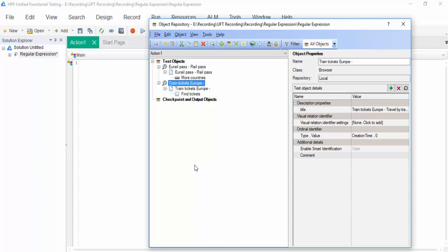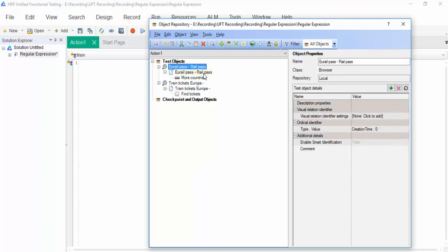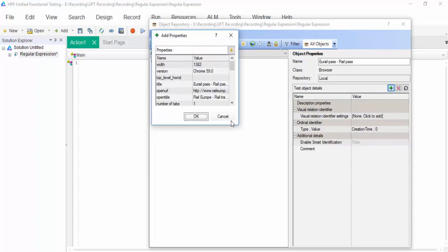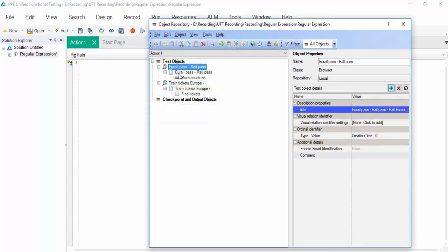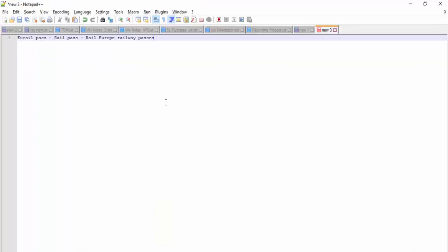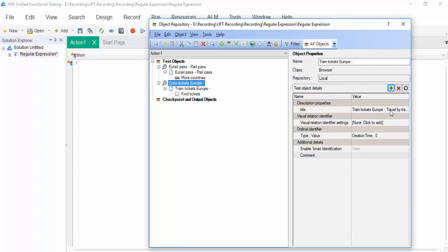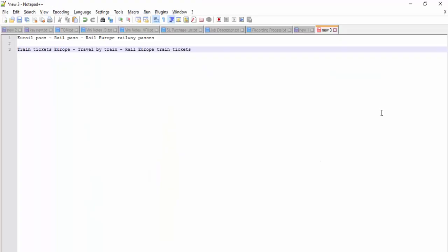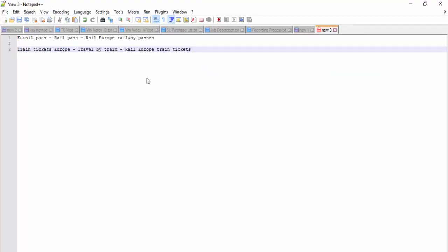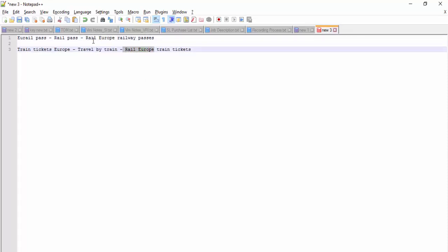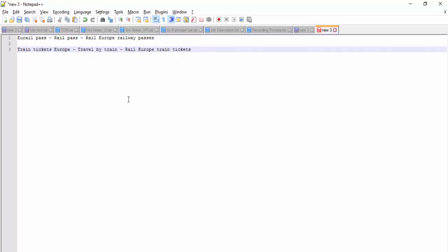We use regular expression concept here to make our object repository avoid duplicate objects by clubbing all into a single hierarchy. Added the title. The title for Rail Pass, I am just copy pasting it. If you see here, what is the common text which is available? It's Rail Europe. So Rail Europe is common for both the titles. Depends upon the screen, the prefix or the suffix will keep on changing. But this Rail Europe will be common for any screen.